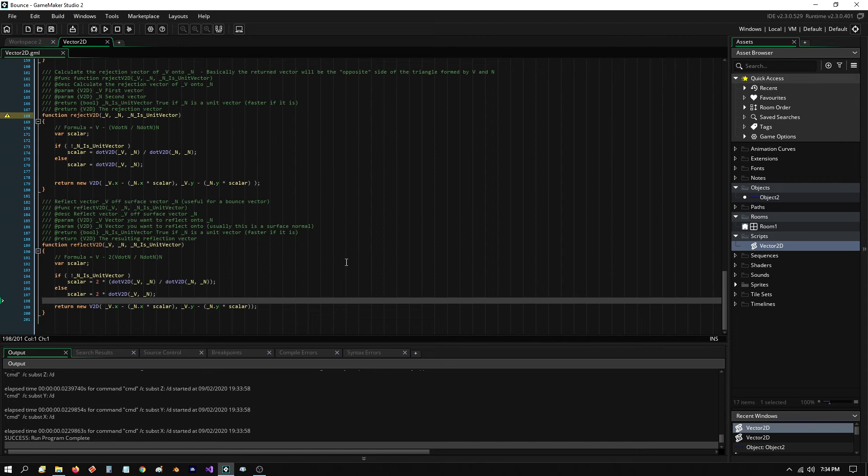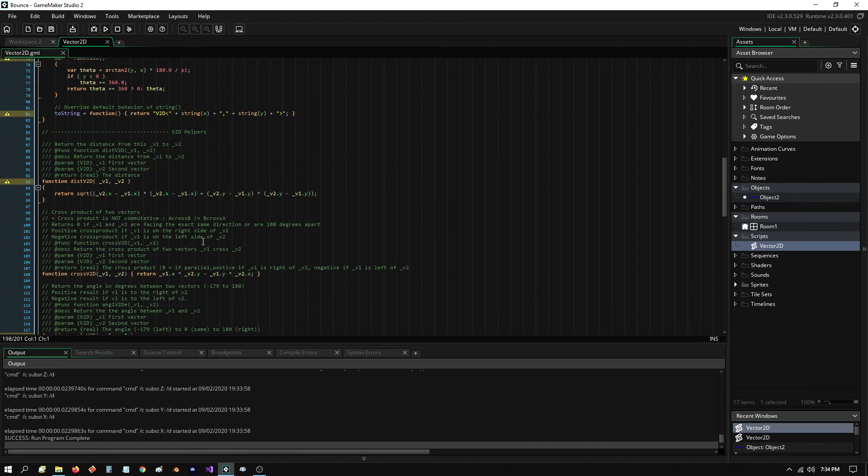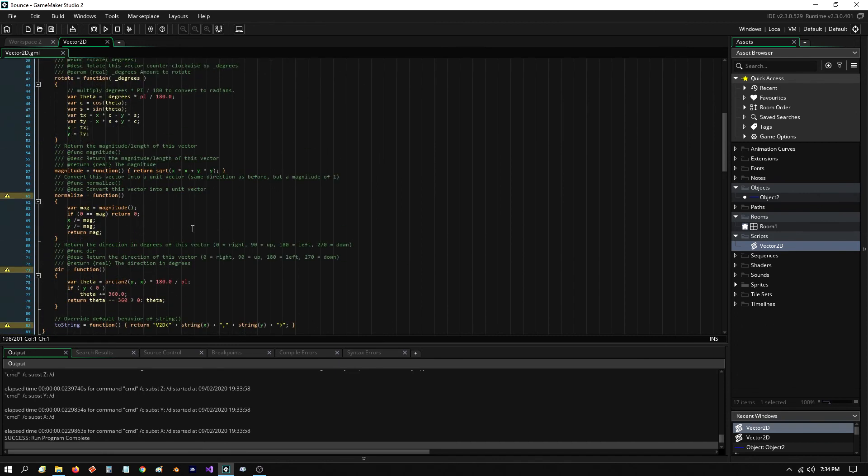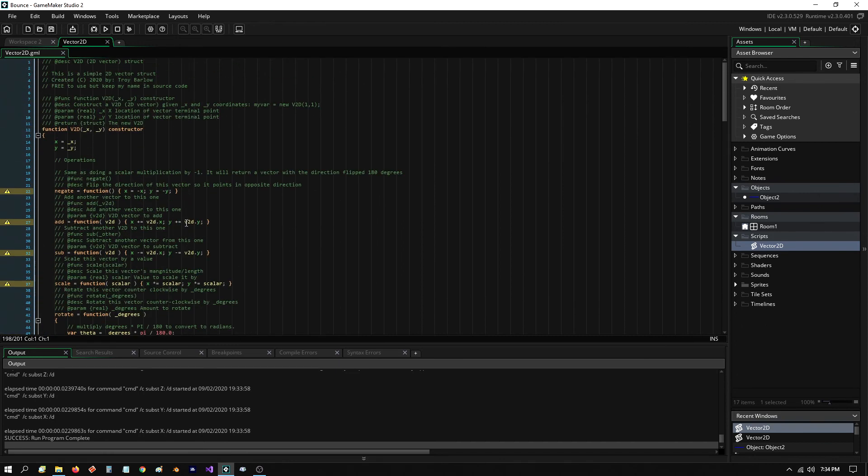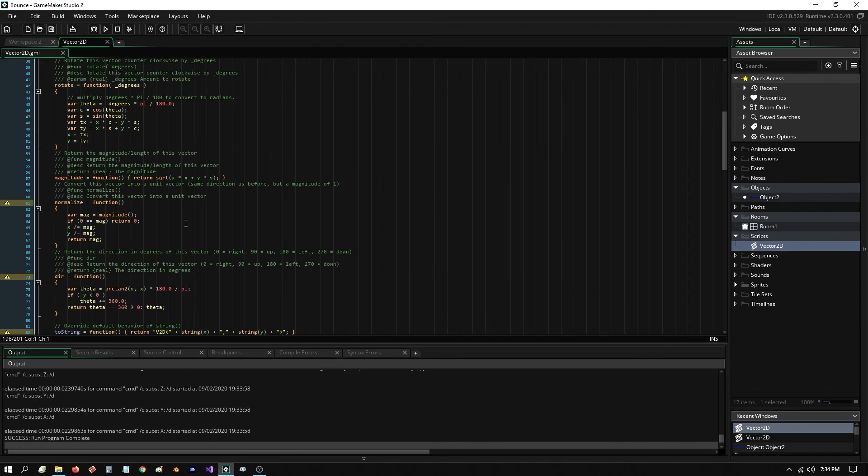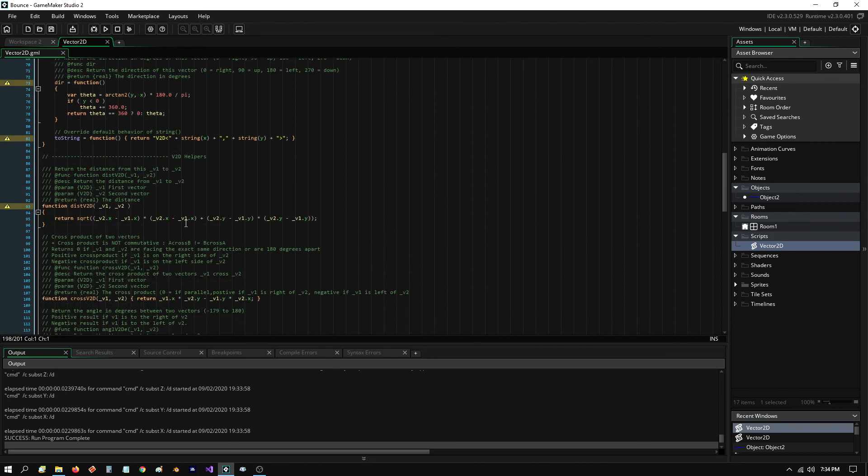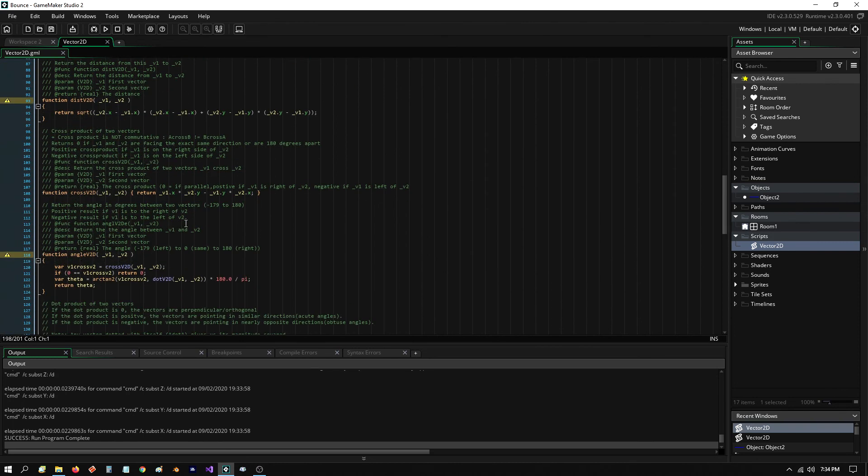However, you would have to, of course, change these scripts. They wouldn't work. But at least you could look at the scripts to get the formulas if you want. And I went through it. You can just pause the video if you want to see it.